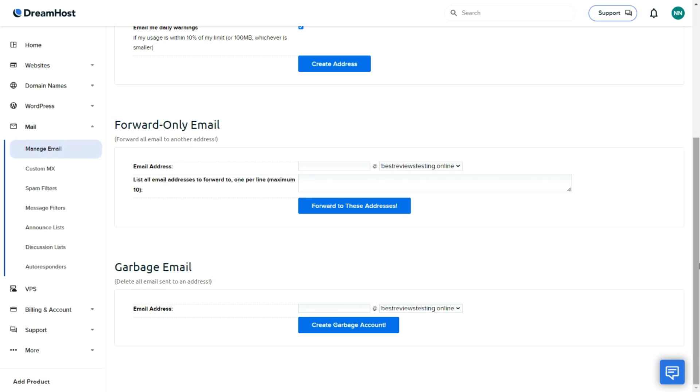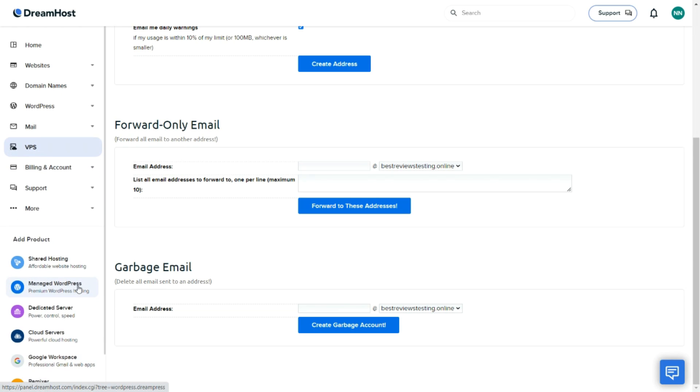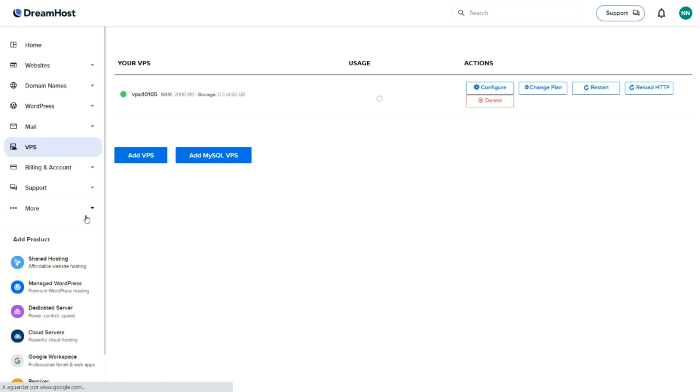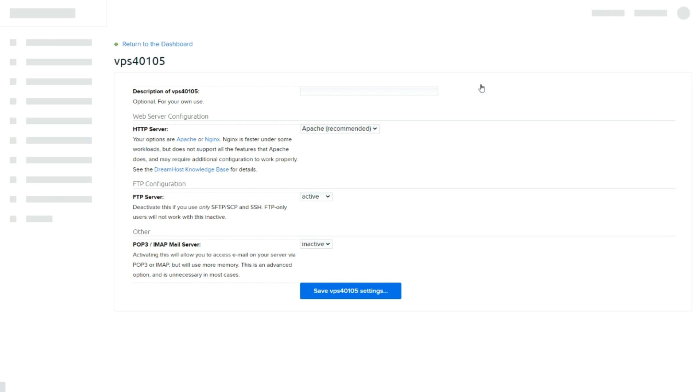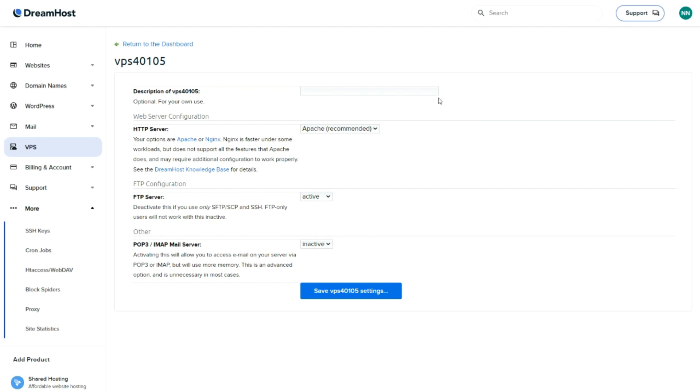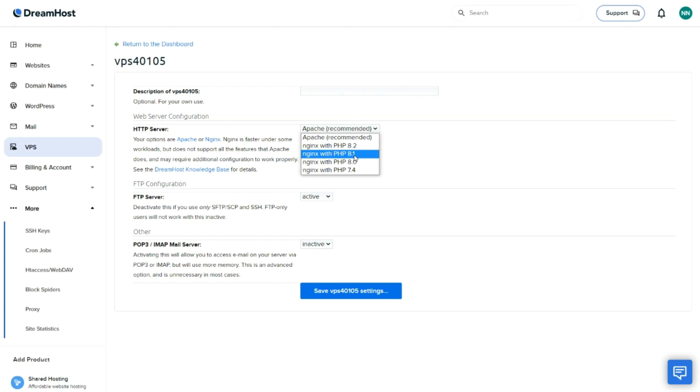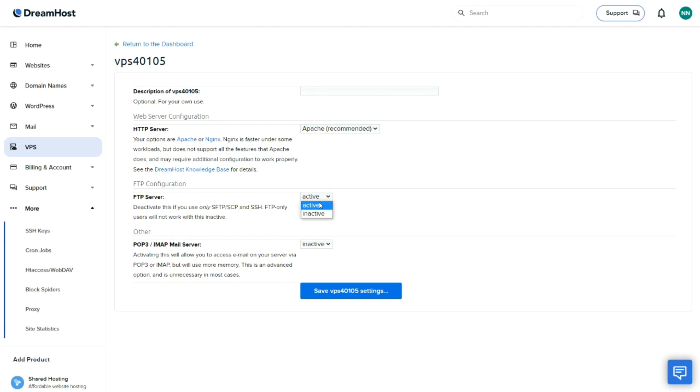This heavy focus on user satisfaction extends to the layout of the platform. For instance, everything can be accessed in the handy taskbar so no time is wasted searching for tools or getting lost in complicated subsections. This includes changing VPS configurations such as HTTP and FTP and setting up a MySQL database.